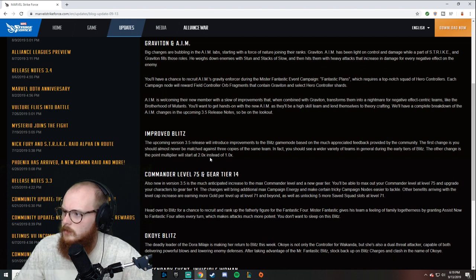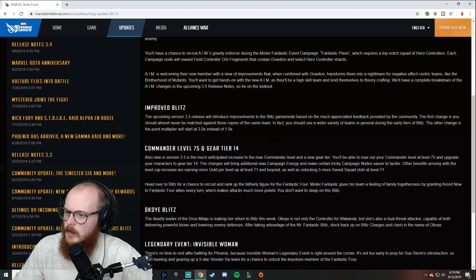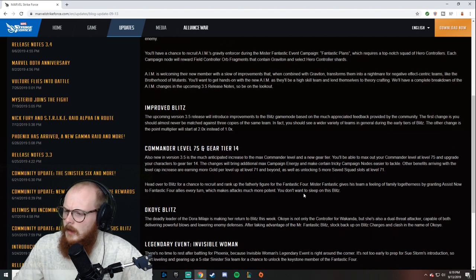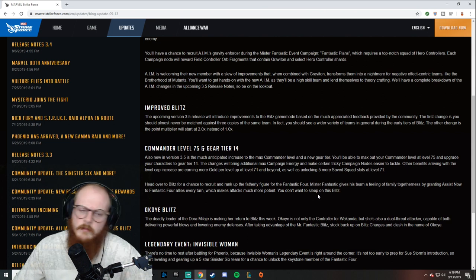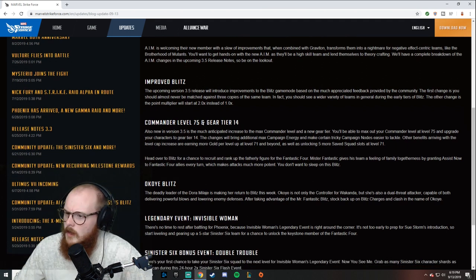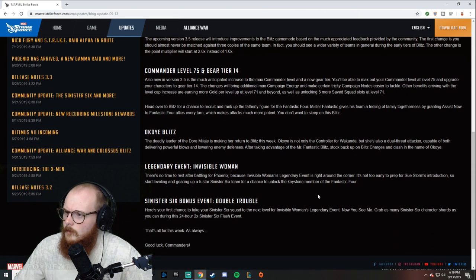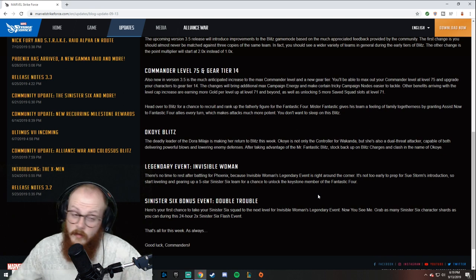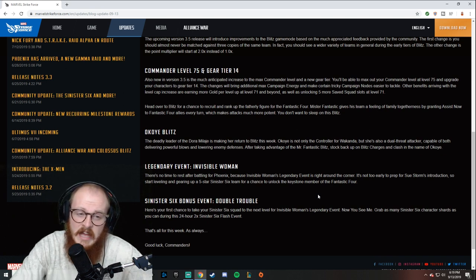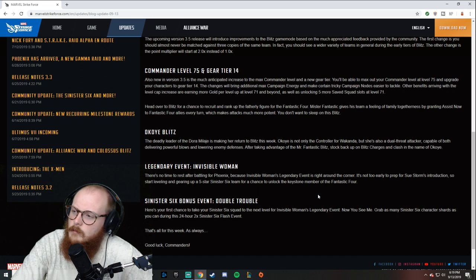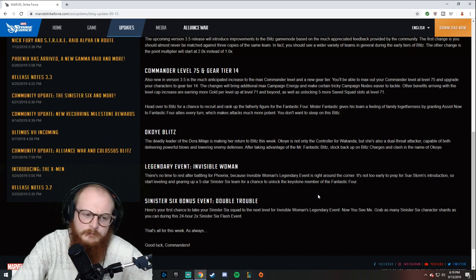Now the part that I'm not sure about—level 75 and gear tier 14. I am not sure what to think about this.